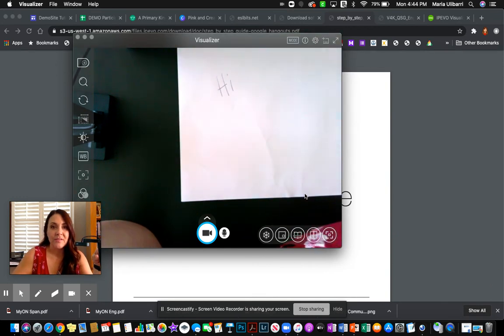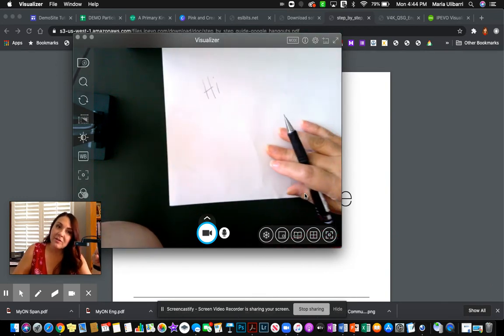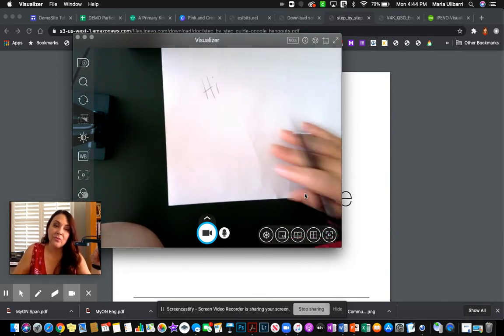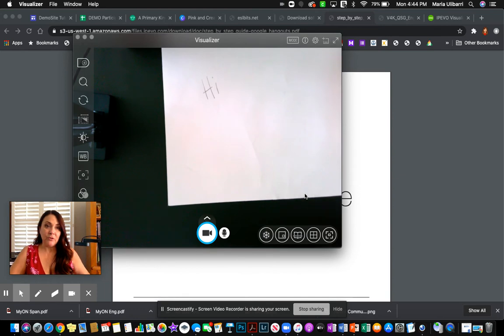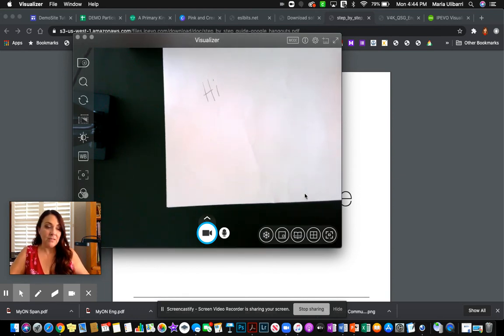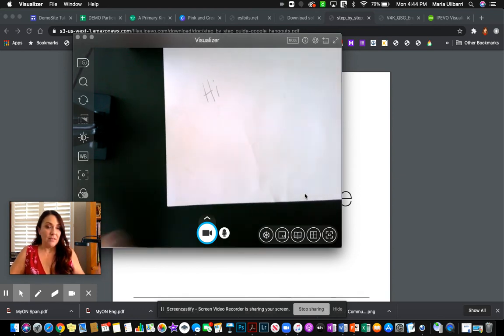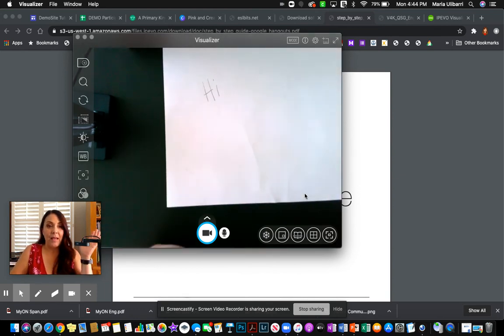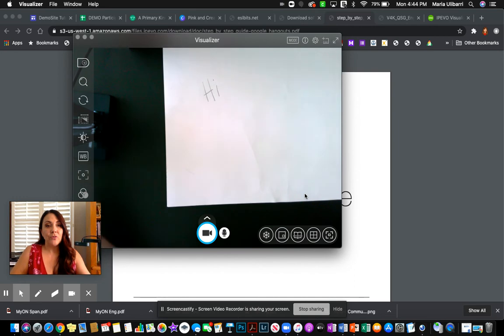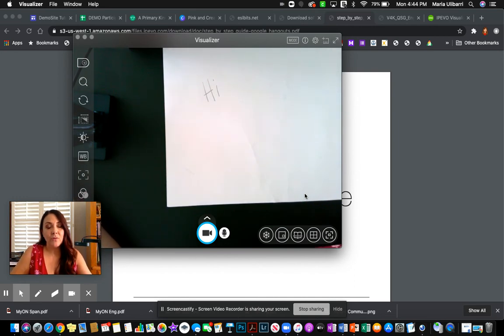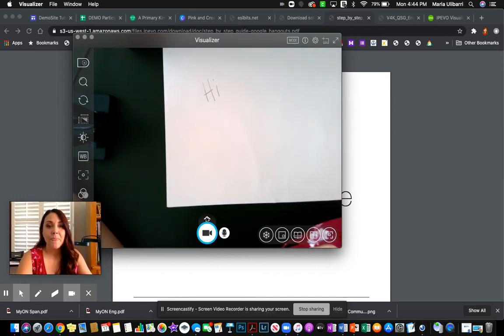So notice the hi is correct here. So imagine being able to record yourself on it and then adding the video to a Seesaw or to Google Classroom.